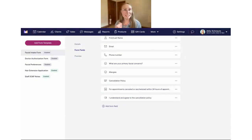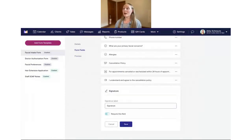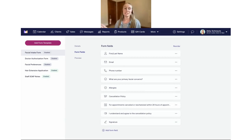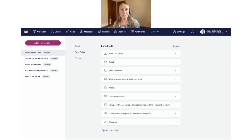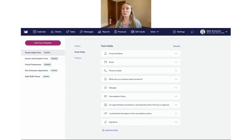The last thing I want to add is a signature field — a really common field to add. We have a dedicated field just for signature. We'll leave the label as 'Signature,' require the field, and save it. You can see how fast we added all these different fields. I'd recommend striking the right balance — you don't want too many fields that might overwhelm people. Try to get all the necessary information without making the form too extensive or time-consuming for clients to fill out.